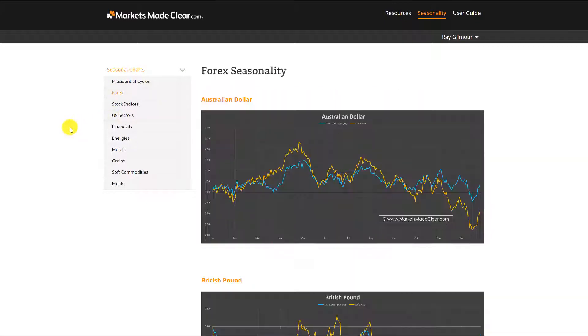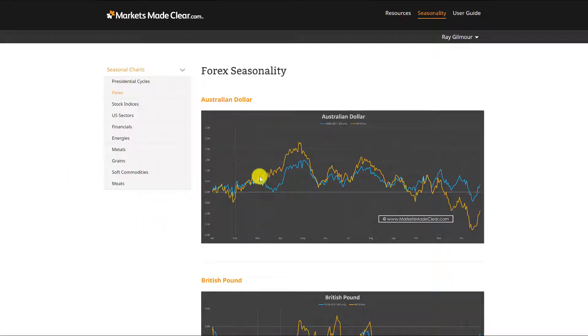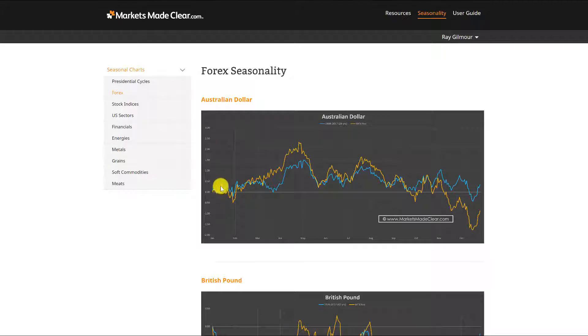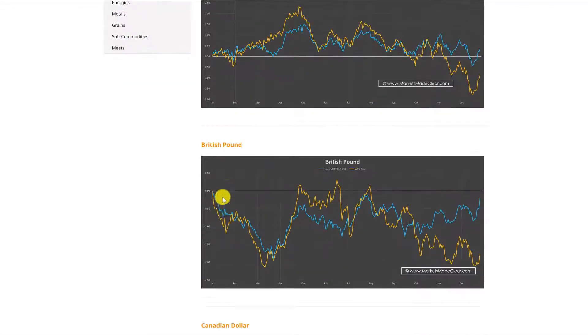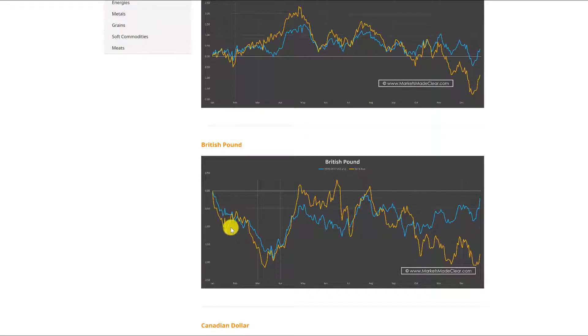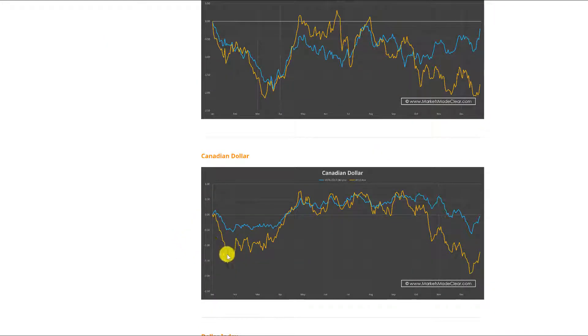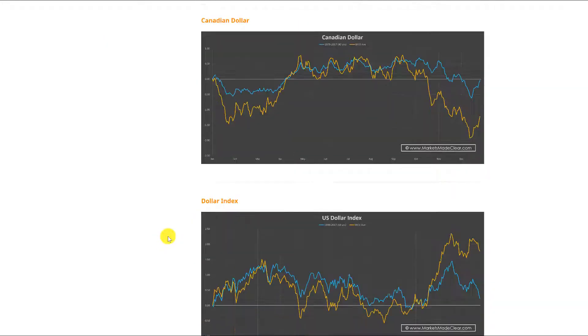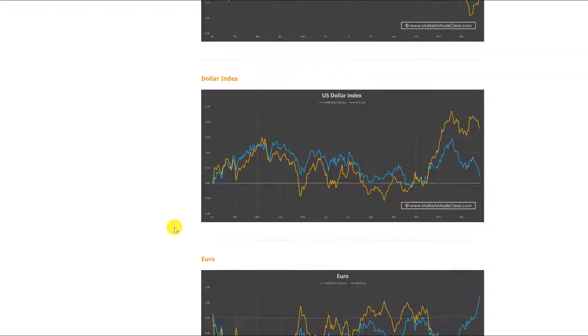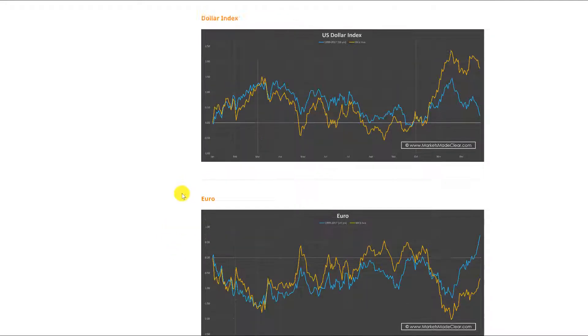What I mean by that is we can see the actual chart here, the seasonal movement of the Australian dollar. Typically what we see is weakness through January, same with pound weakness through January, and you see both seasonal averages moving lower through here. Canadian dollar as well moving lower.